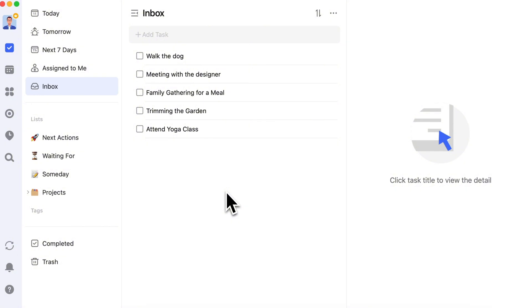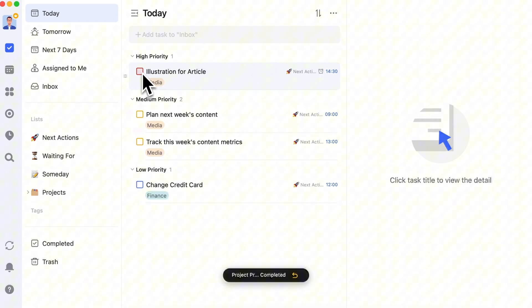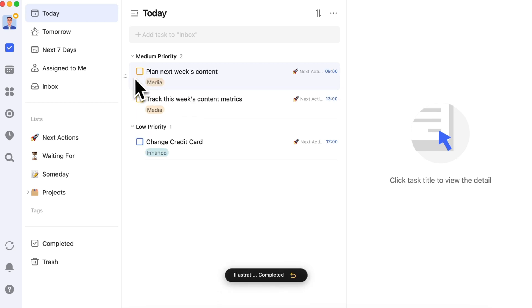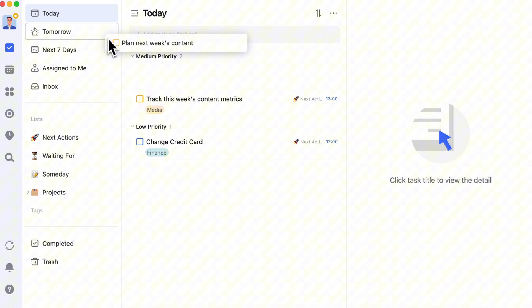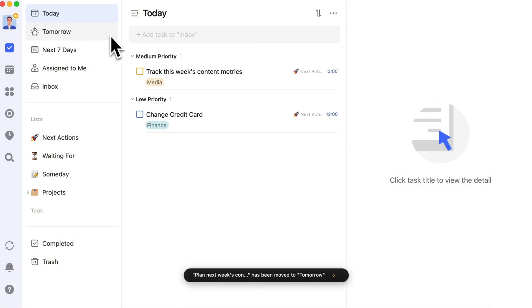So, the first thing we need to do now is review the today list. Check off the tasks you've completed, mark any tasks you've decided to abandon, and move unfinished tasks to tomorrow.